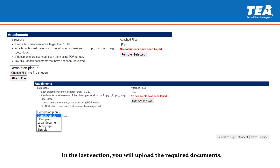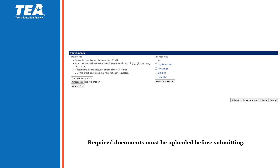In the last section, you will upload all required documents. These documents include a demolition plan if applicable, a floor plan, a legal document, a photograph, and a site plan. Please read the instructions before trying to upload any required documents. You will need to upload all required documents before you can submit the NIFA application. Once all files have been attached, you will see it look like this. You are then ready to submit the application to the superintendent.